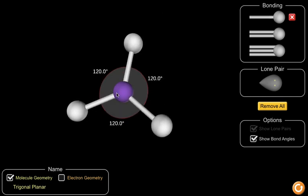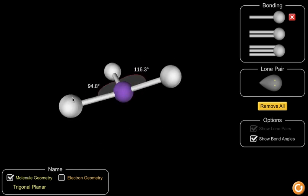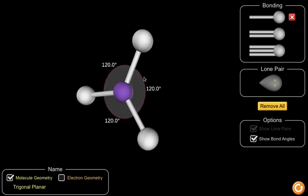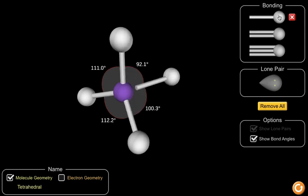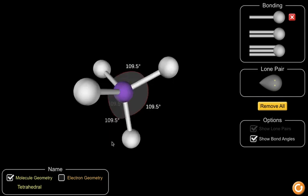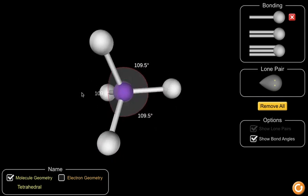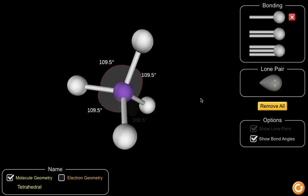By adding another bonding electron pair, the bonding electron pairs again repel each other as far apart as possible, which makes our bond angle 120 degrees. This gives us the shape or molecular geometry of trigonal planar. Attaching a fourth bonding electron pair, we can see that in three dimensions the maximum distance that these atoms can be separated is 109.5 degrees, which is our bond angle, and we say that the molecular geometry is tetrahedral.